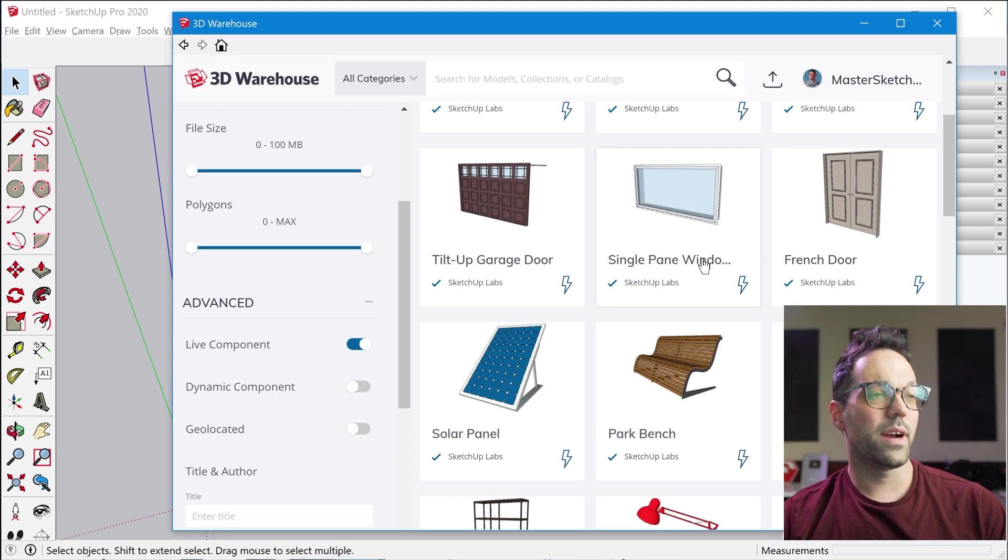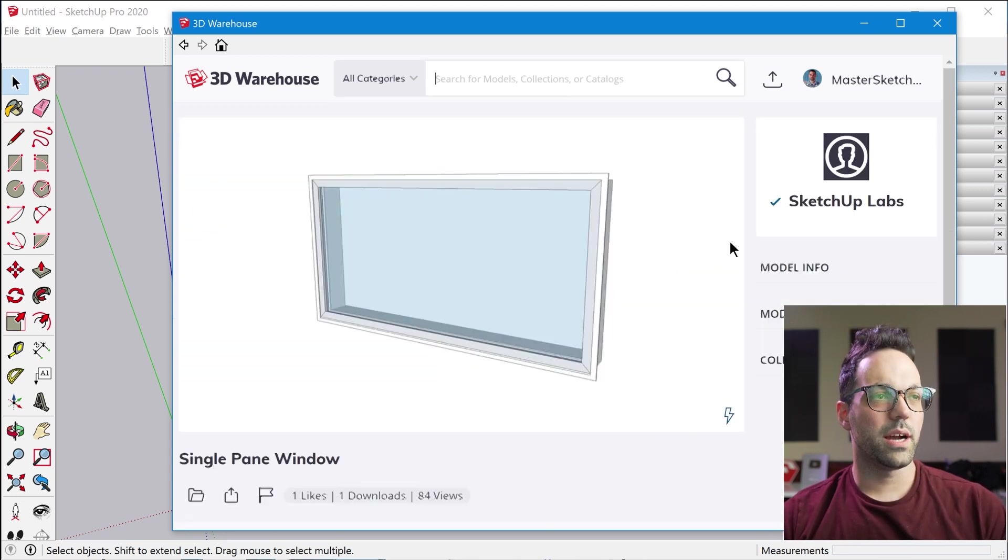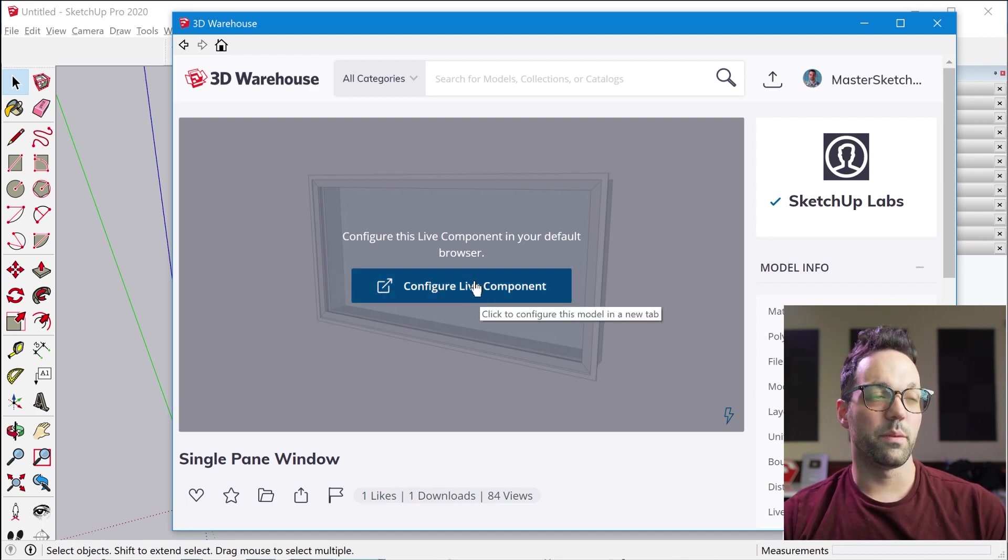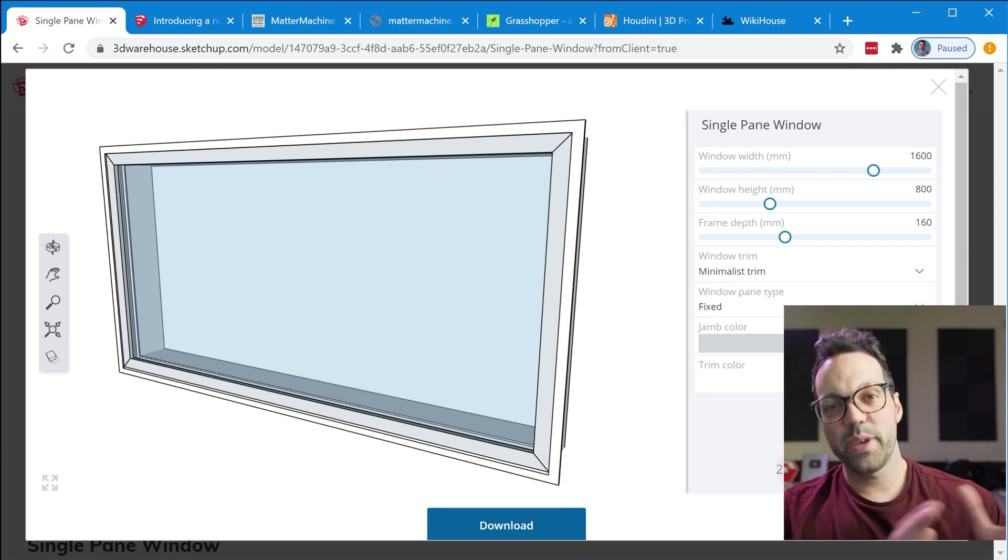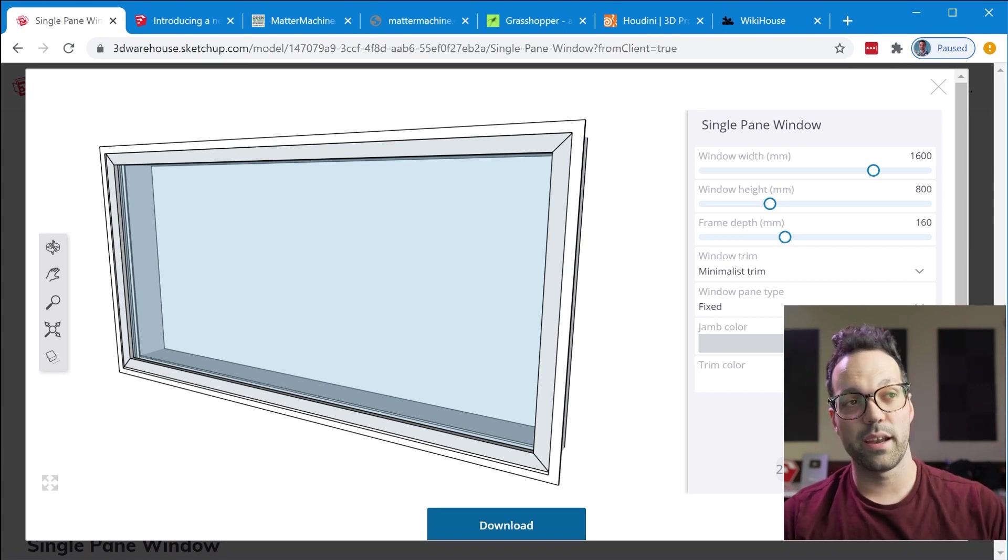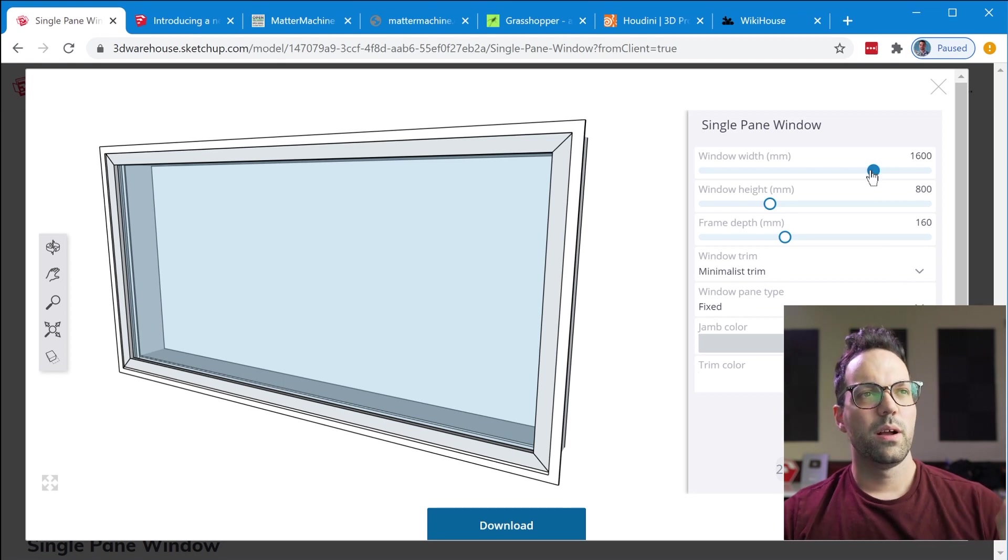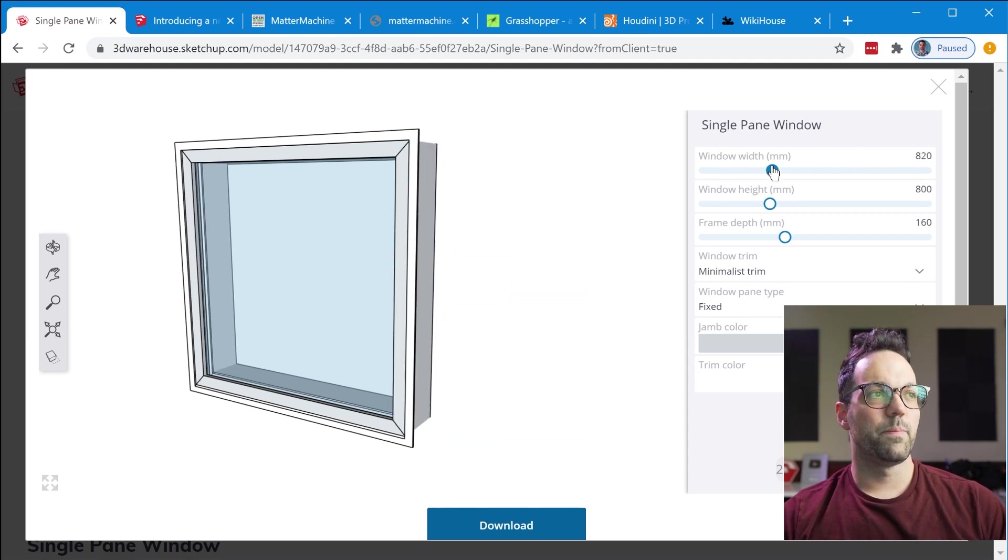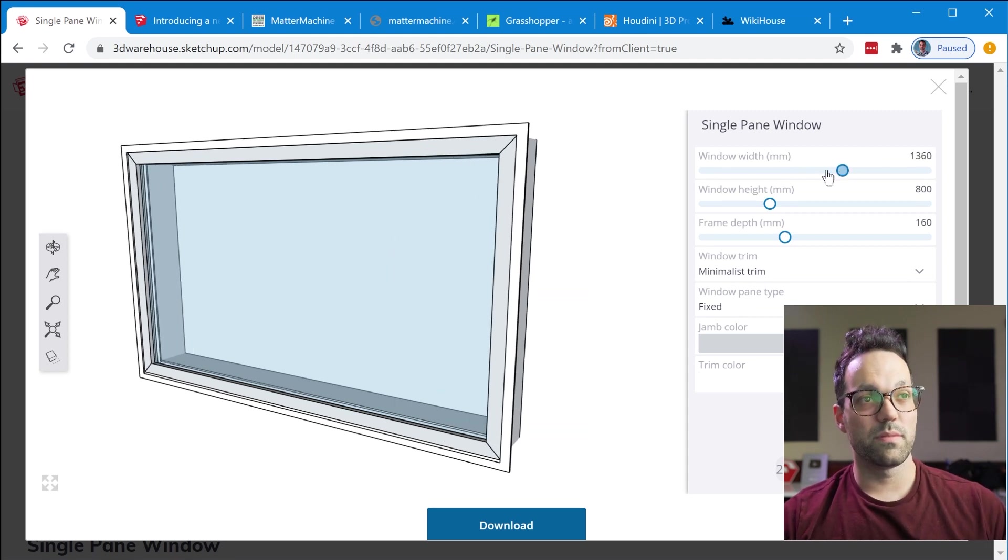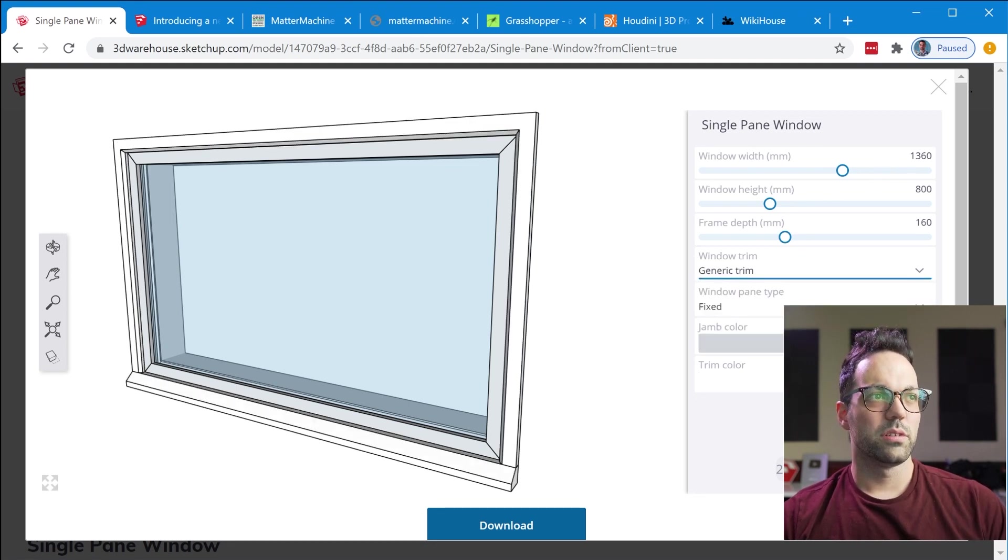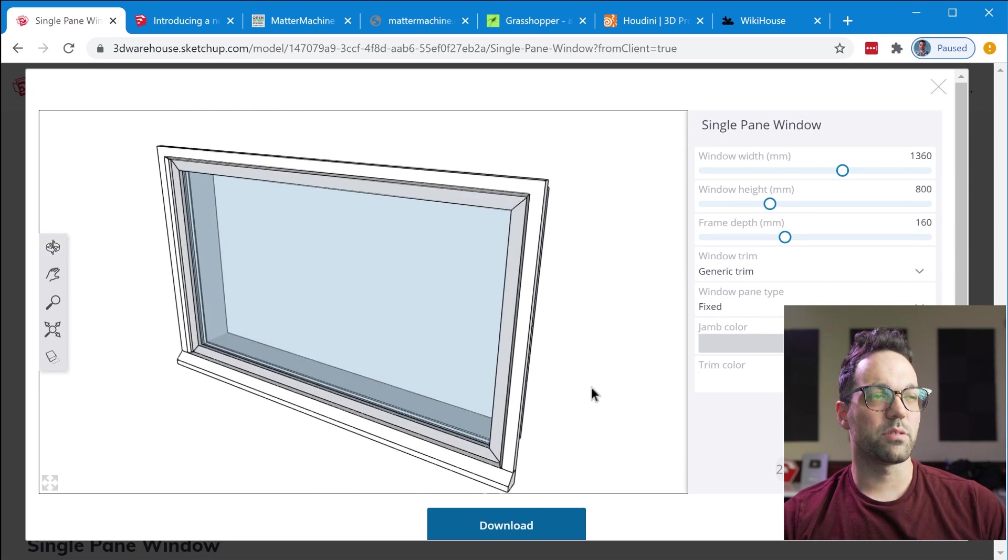So once you find a Live Component that you want to try out you click on it and then you can configure it in the browser. So eventually you will be able to do this configuration directly inside of Sketchup but for now they've only implemented the cloud version of the customizer. You can use the various sliders to change different parameters and then there are drop downs to change some more advanced parameters.